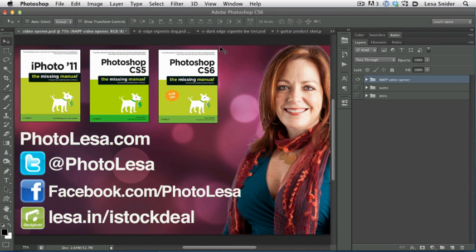Howdy! My name is Lisa Snyder. I'm the author of iPhoto 11, Photoshop CS5, and Photoshop CS6 Missing Manuals.